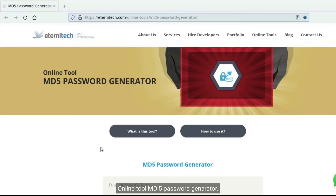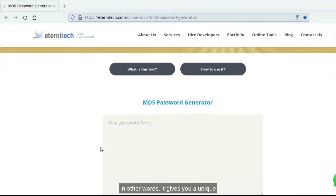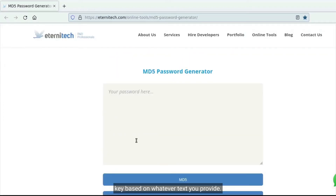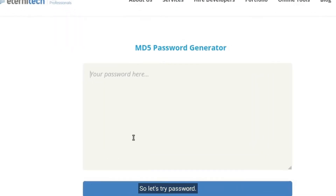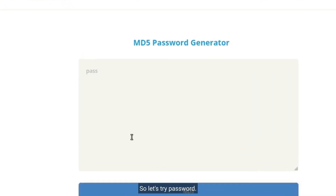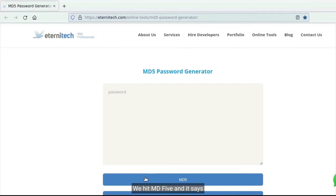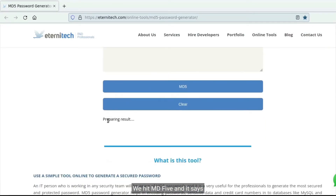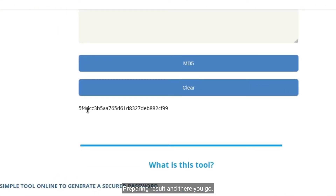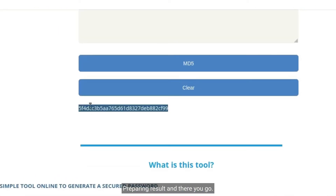Online tool: MD5 password generator. MD5 is basically a cryptographic hash — in other words, it gives you a unique key based on whatever text you provide. So let's try 'password' — we get the MD5, it says 'preparing results,' and there you go.